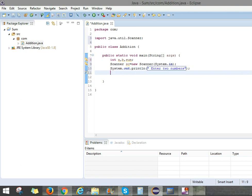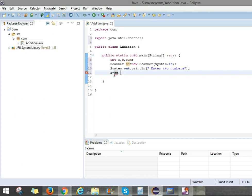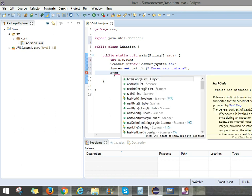Then after we can initialize the variables as A, B, and sum. Here A equals sc.dot. SC means it is the object. Scanner equals new Scanner of System.in. Here it is an object. So sc.dot. Next int.